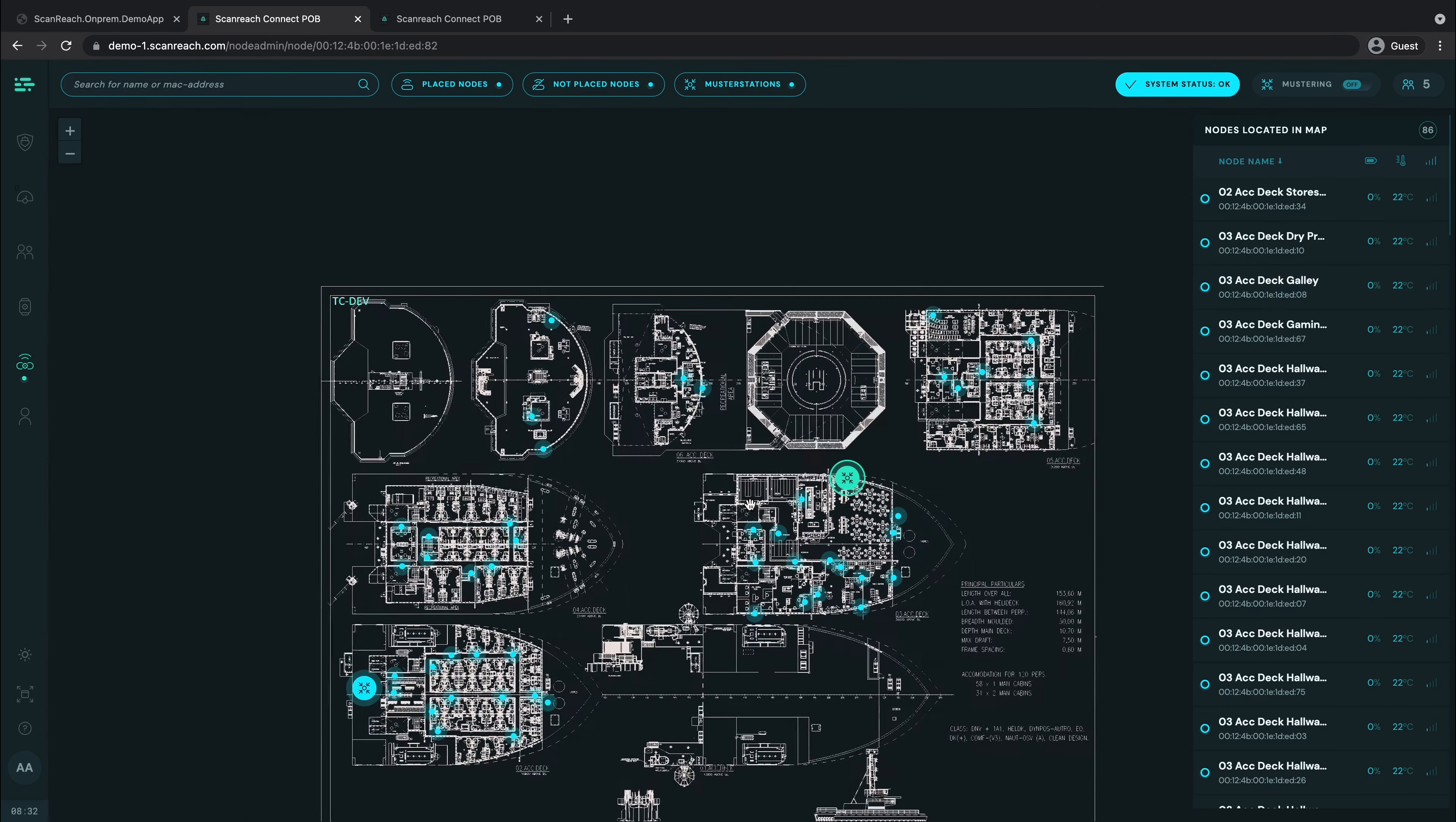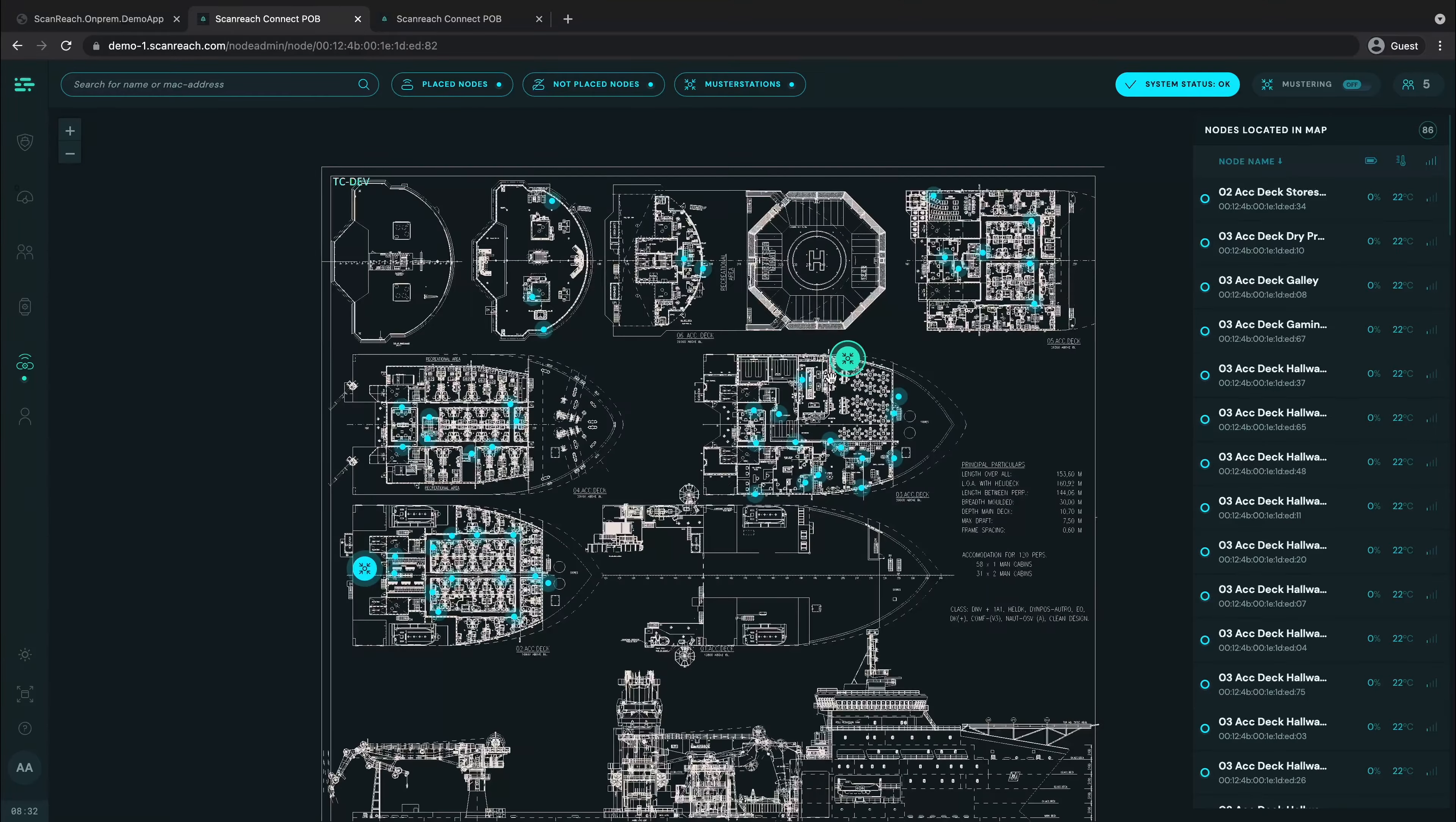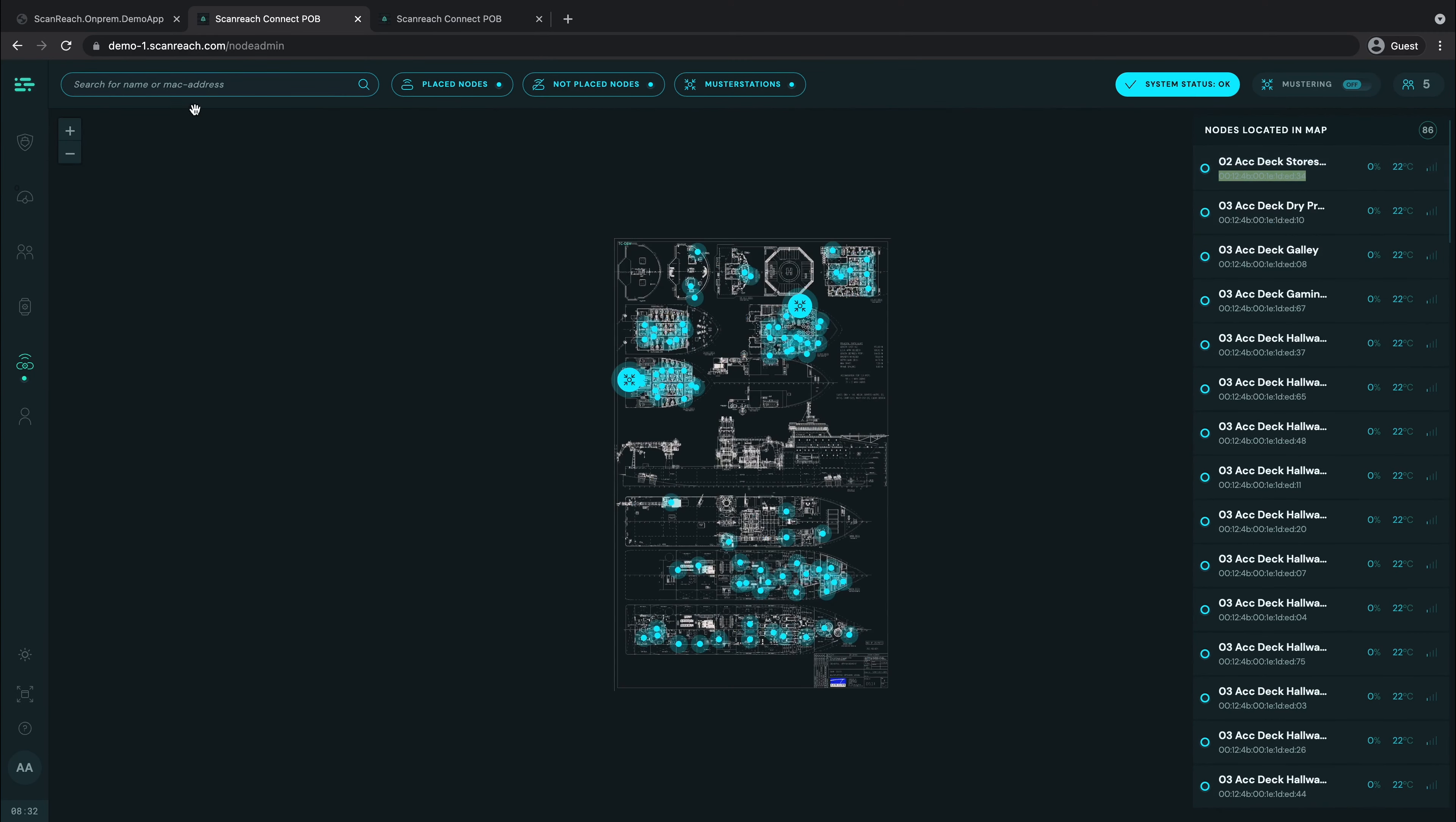All the different nodes also come with the MAC address which works as the node's identification. If you want to find a certain node, you can simply search for it in the search bar. Use the four last digits in the address.